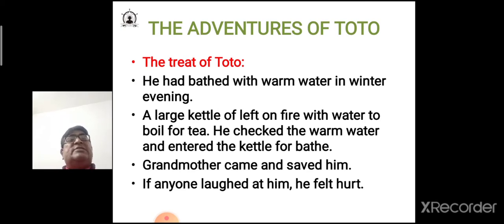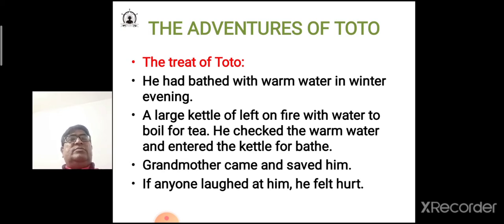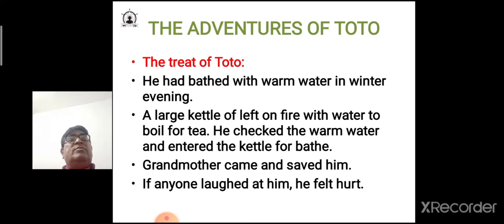Toto was a very naughty monkey. One winter evening, a large kettle had been left on the fire with water to boil for tea. Toto checked the warm water by dipping his finger in it and then entered the kettle for a bath. Grandmother came just in time and saved him. Toto also did not like when somebody laughed at him — he felt hurt whenever someone laughed at him.